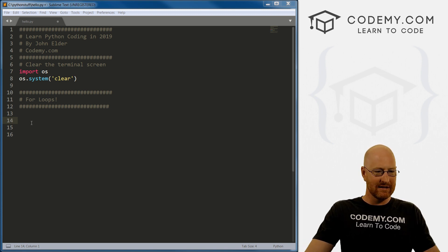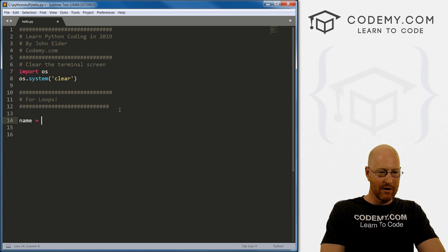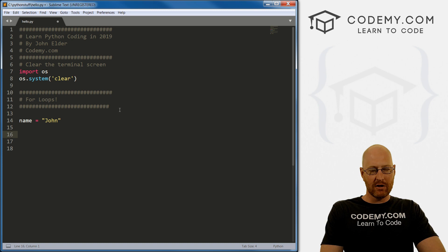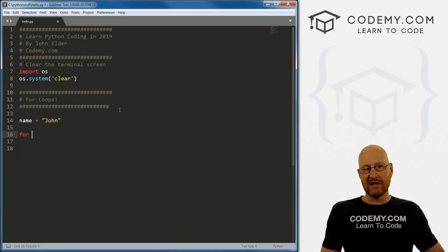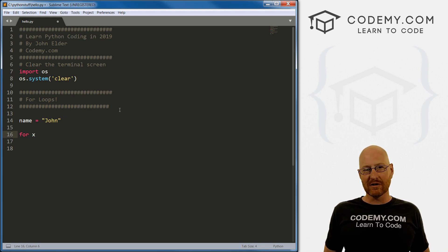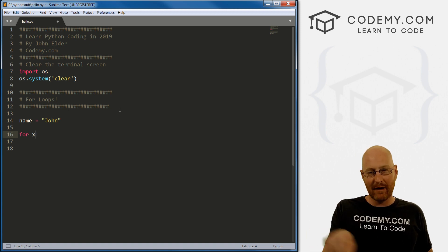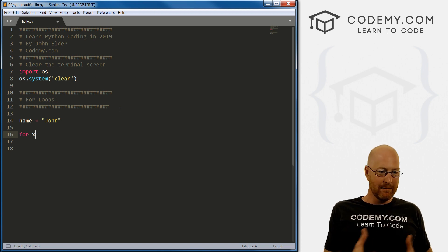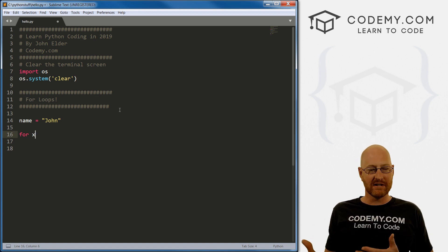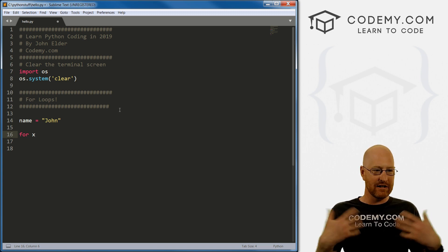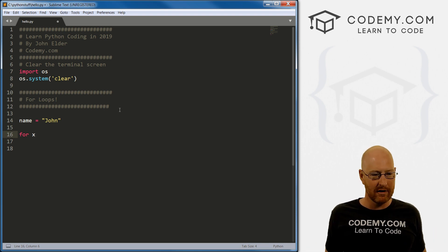So let's go ahead and build one. I'm going to create a variable — let's call it name — and set it to 'john'. To create a for loop is very simple: we just go 'for' and then pick a variable. I'll call it x. This is just a placeholder variable. As we loop around, it's sort of like our counter — it keeps track of which thing we're on in the loop. We don't set it equal to anything; it's a property of the for loop.